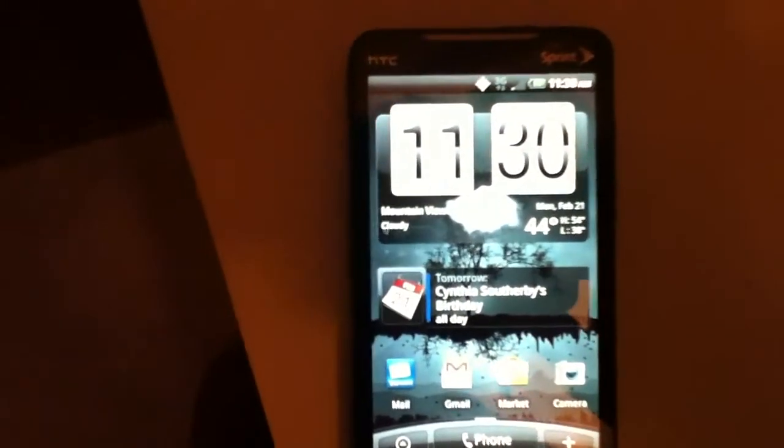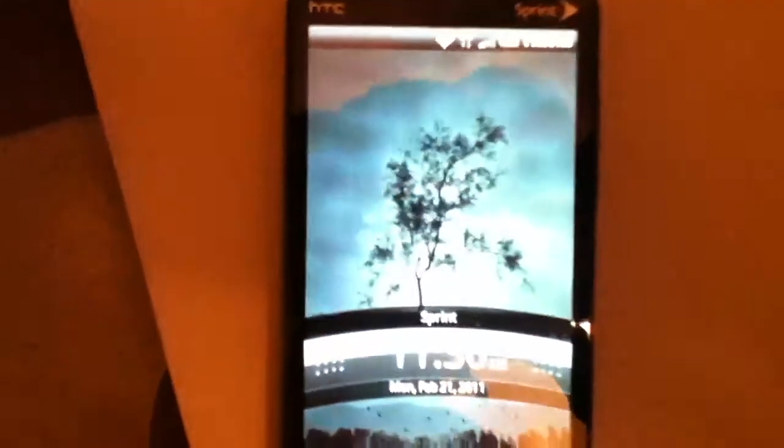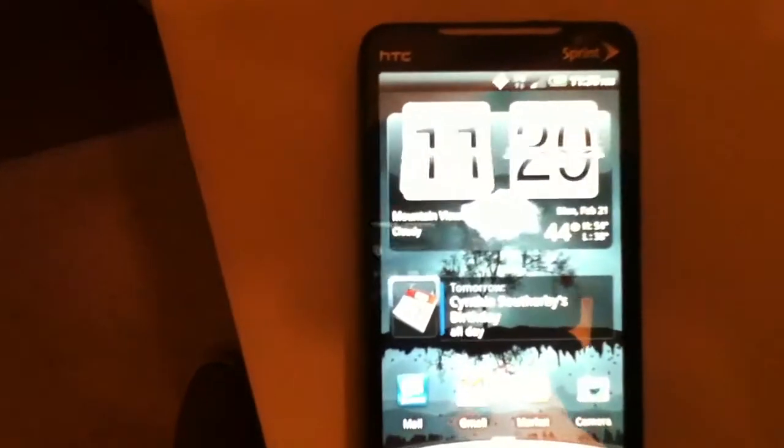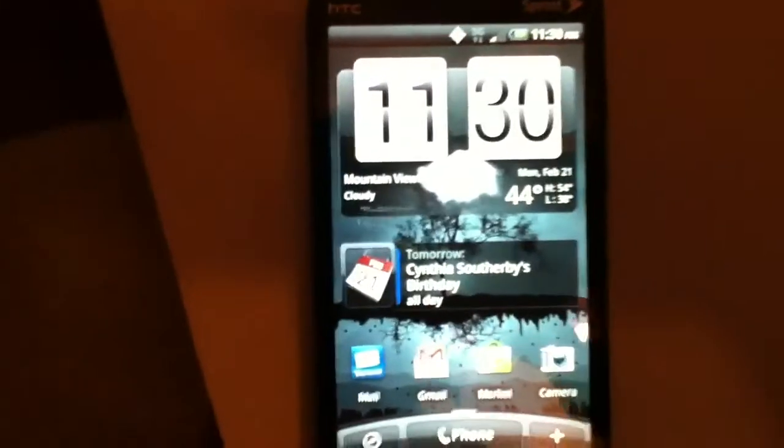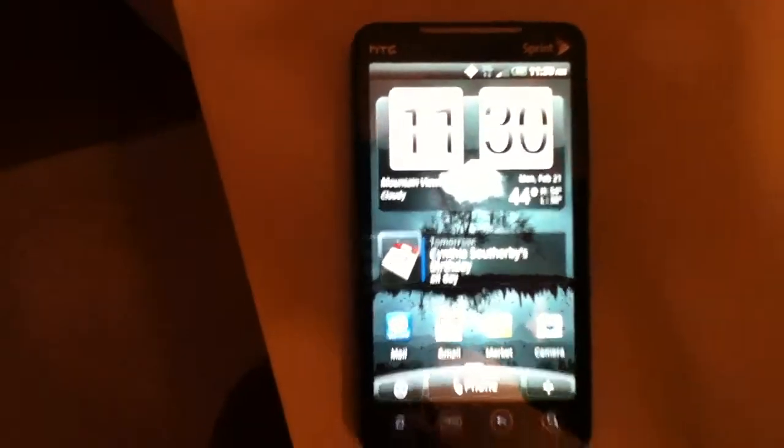First of all, as you notice once I open the lock screen, the flip clock widget actually animates now. So yeah, as you saw, it actually flips in.